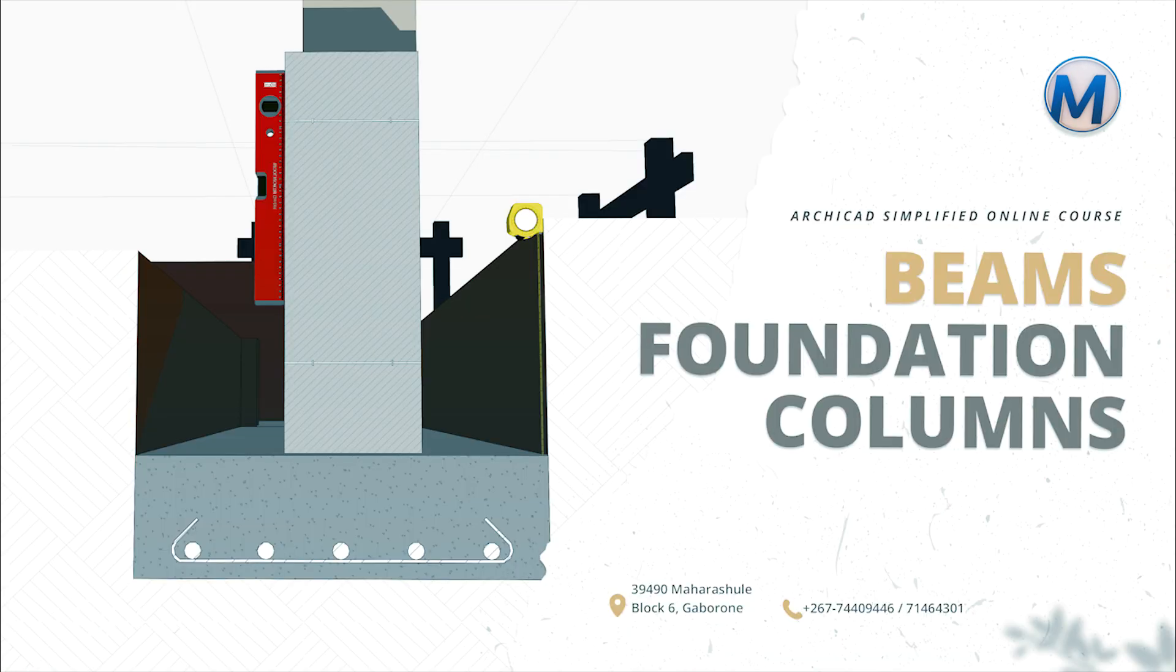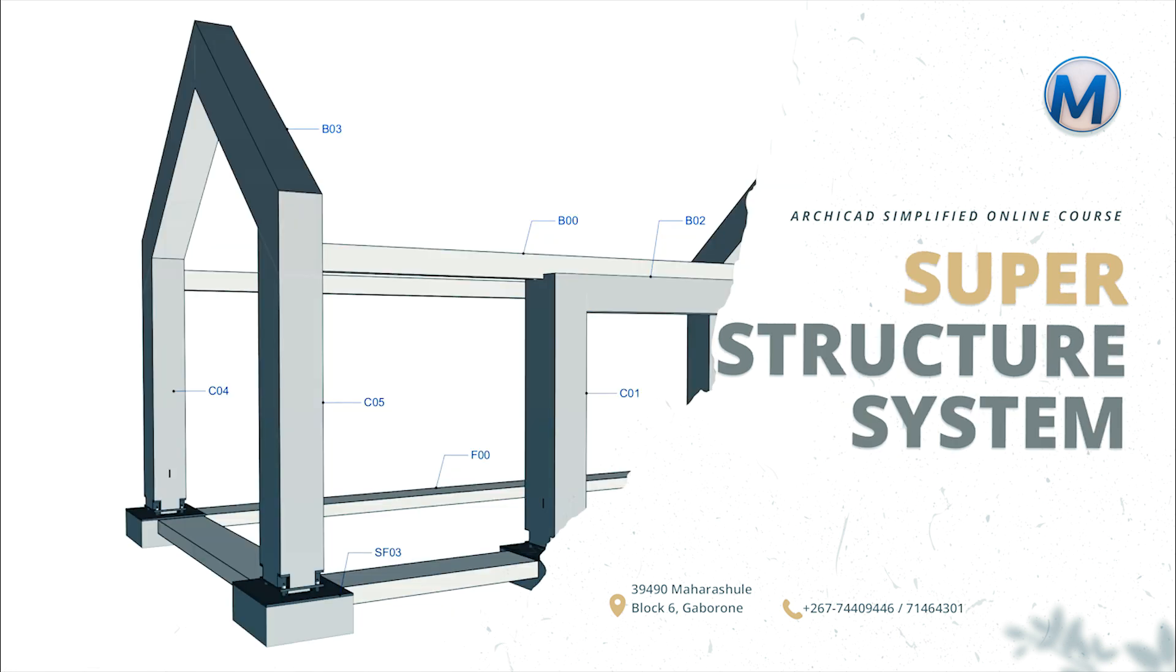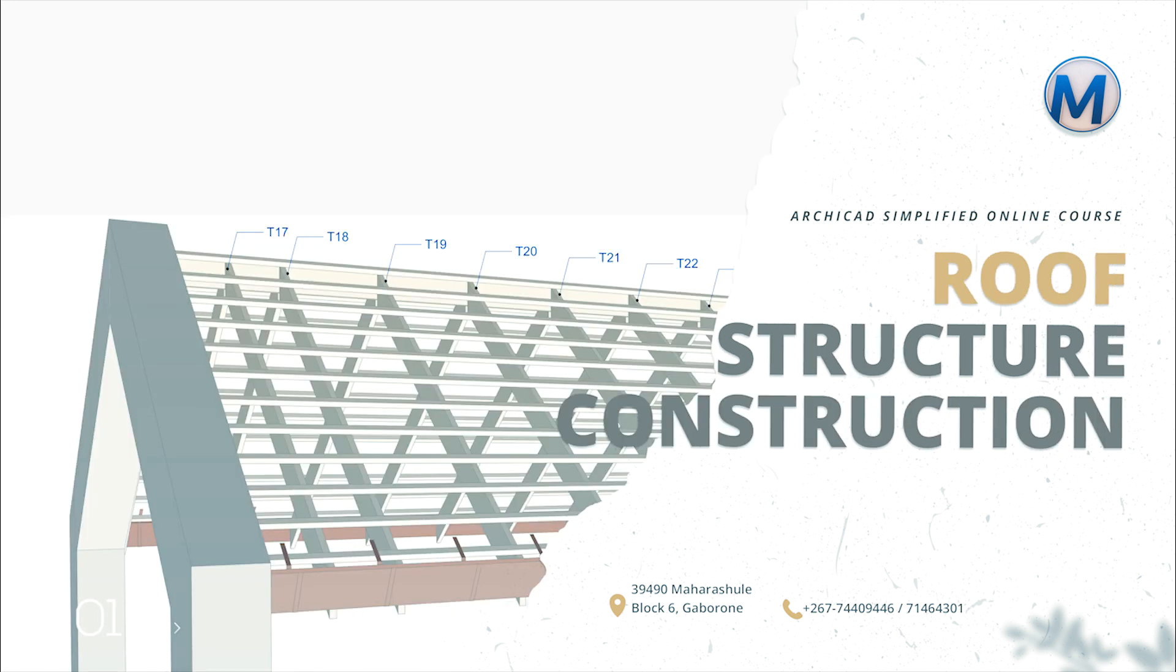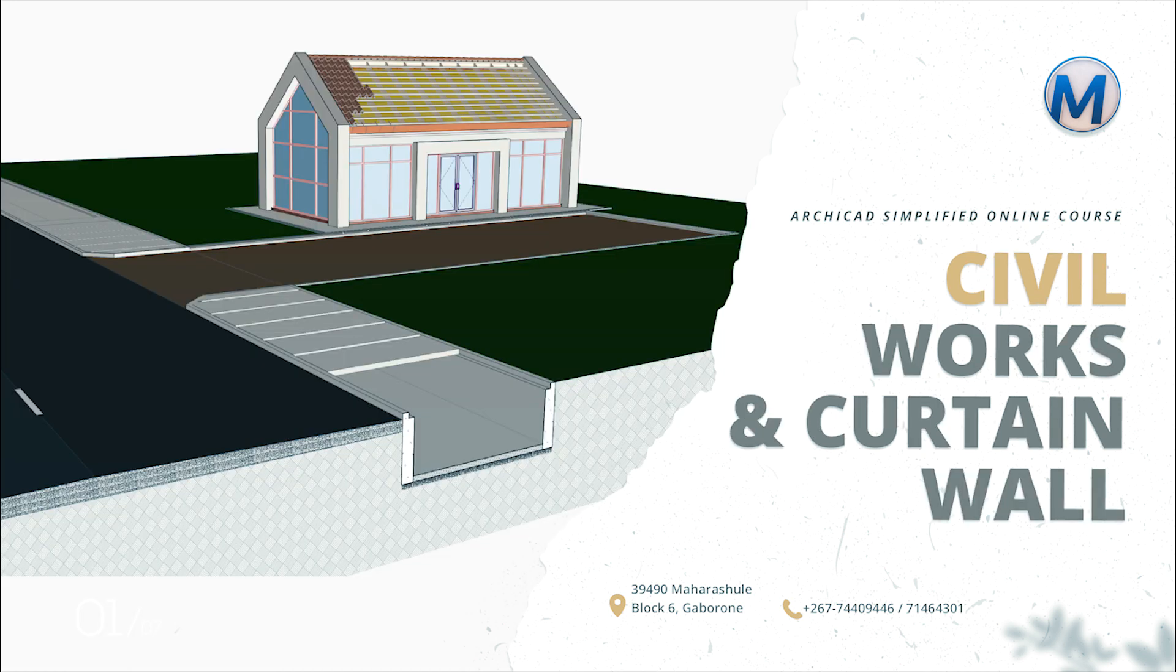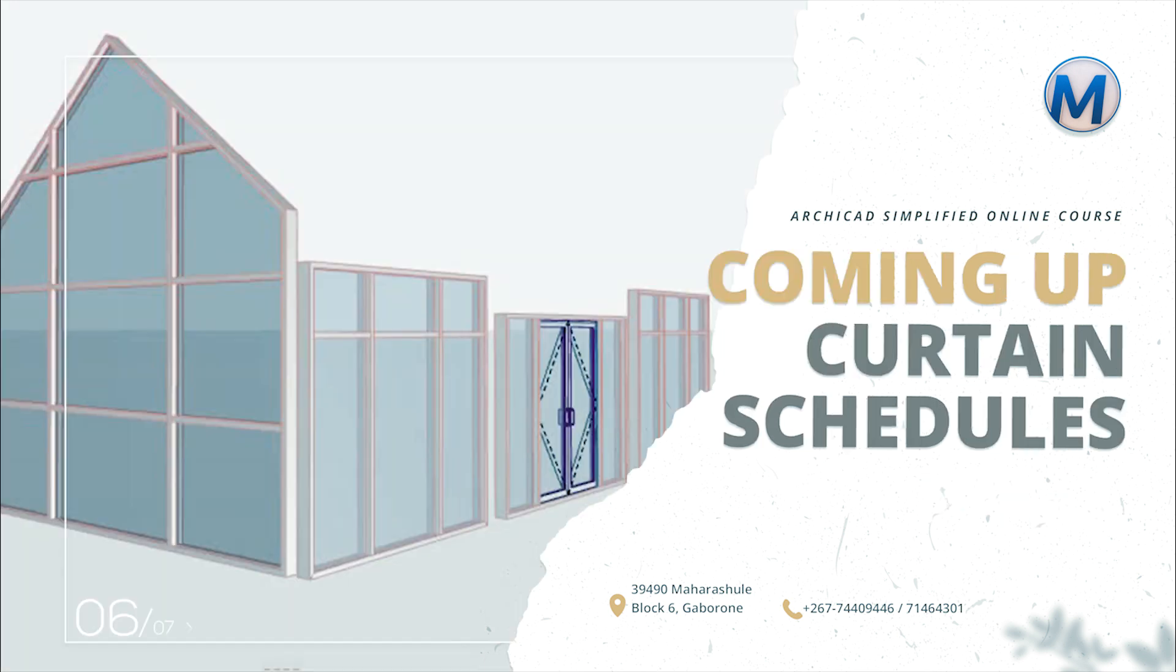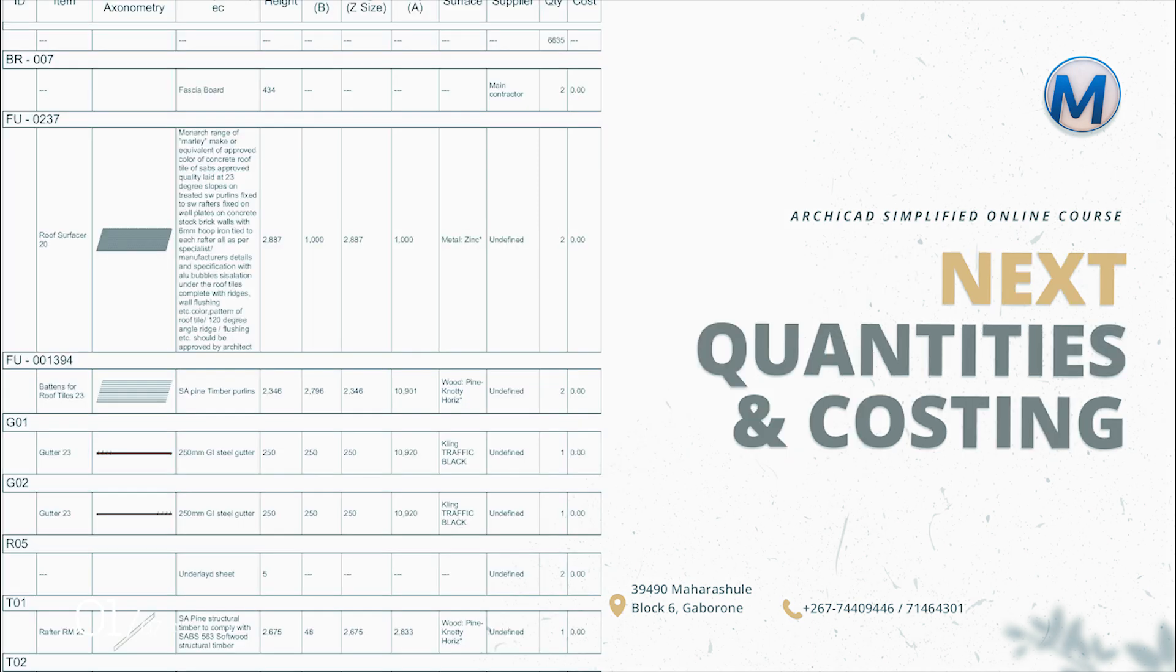foundation walls and columns, superstructure construction, roof structure construction, curtain wall and silver works, curtain wall schedules and details, and last but not least, quantities.